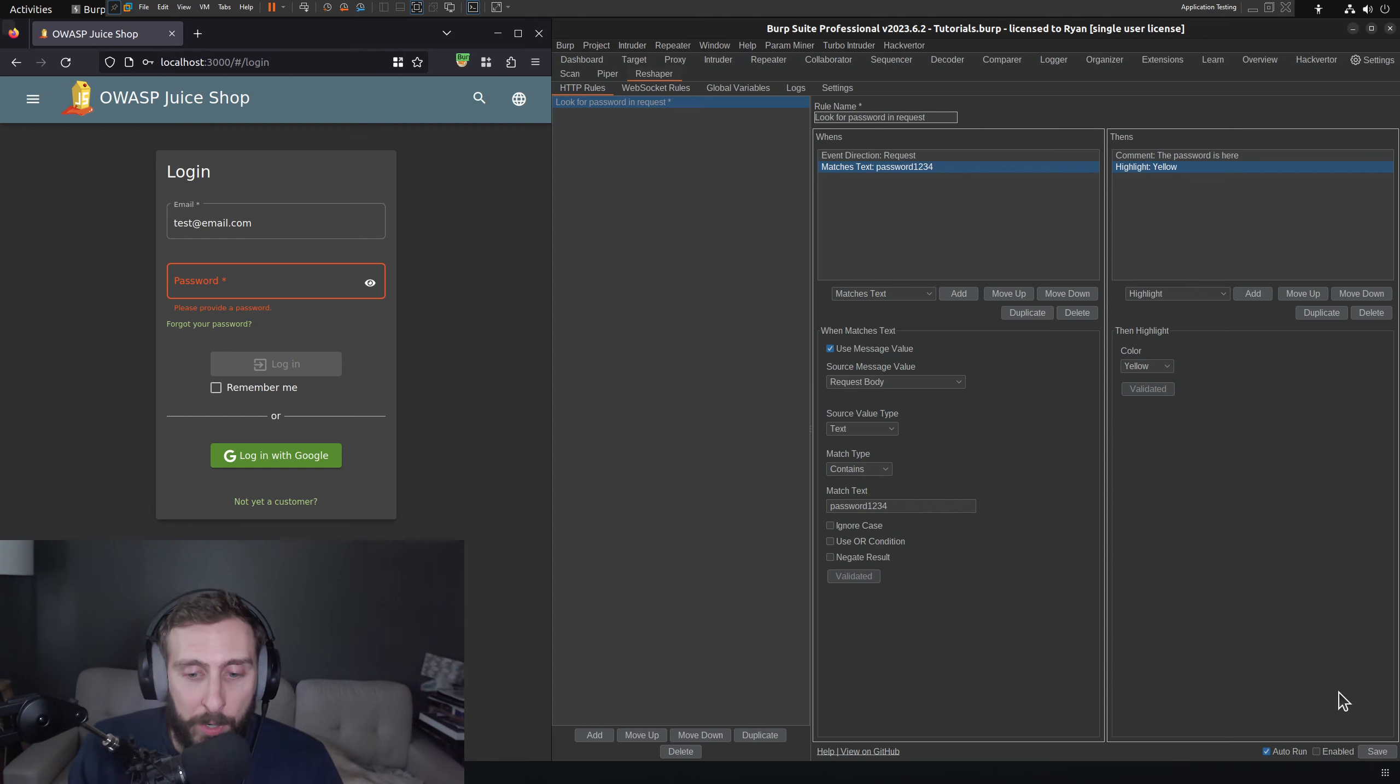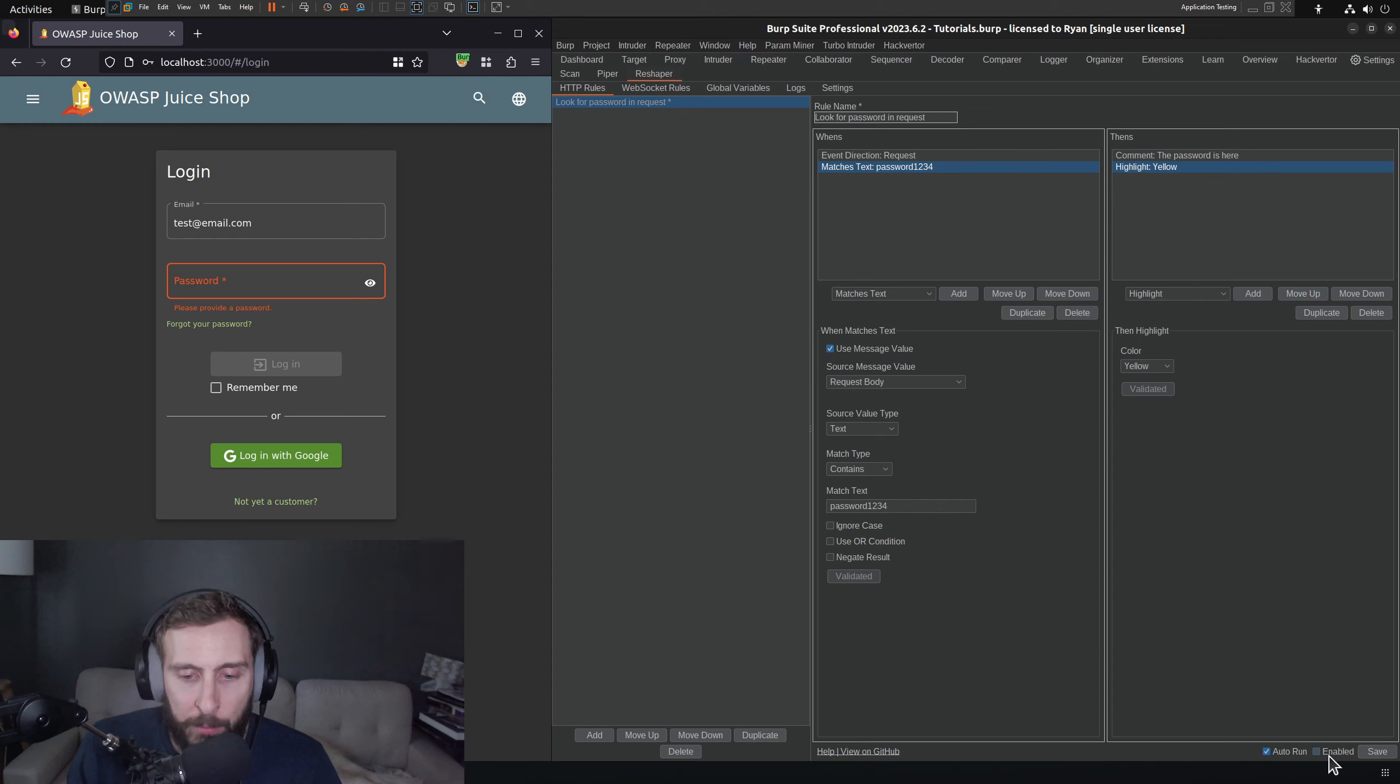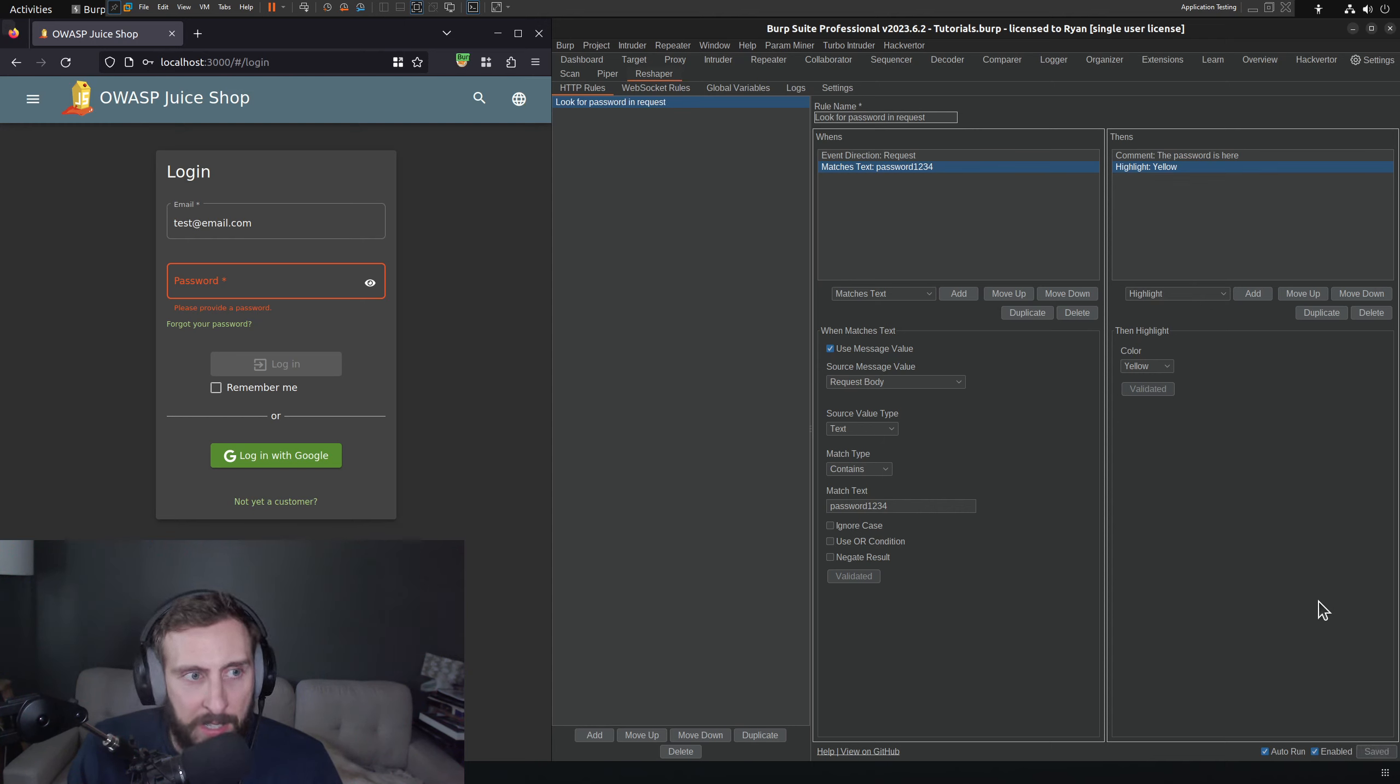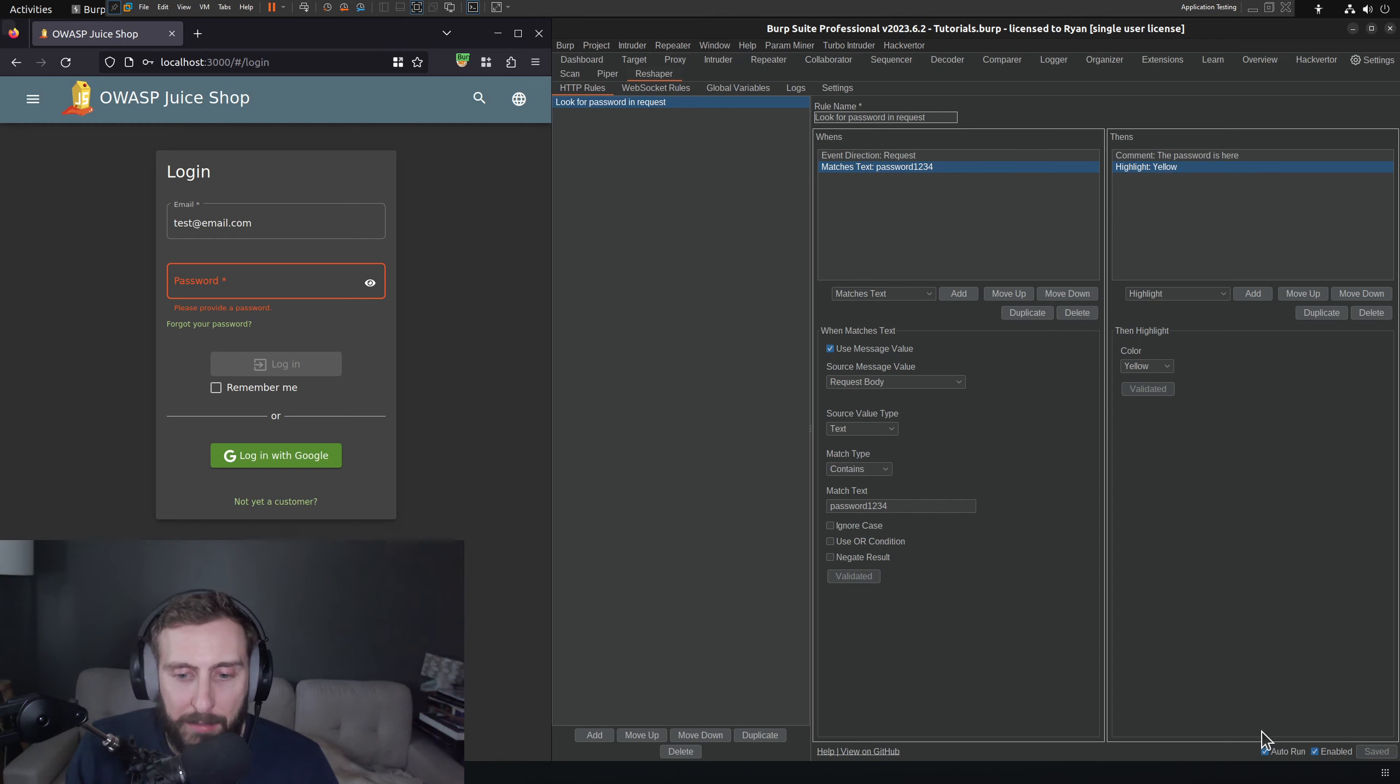I hope it works. One thing to look out for is I noticed the enabled button is down here in the bottom right. So I'm going to click that. I'm guessing that save makes these persistent. I clicked save.